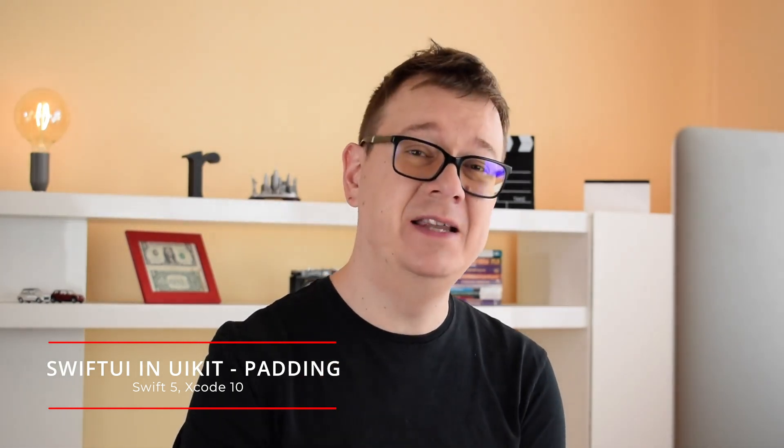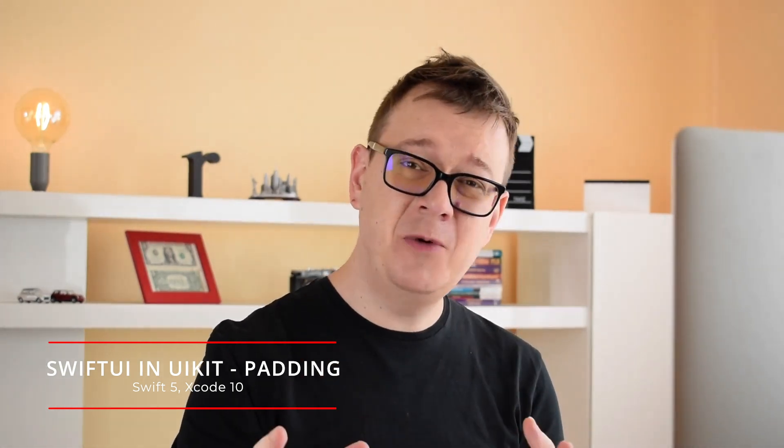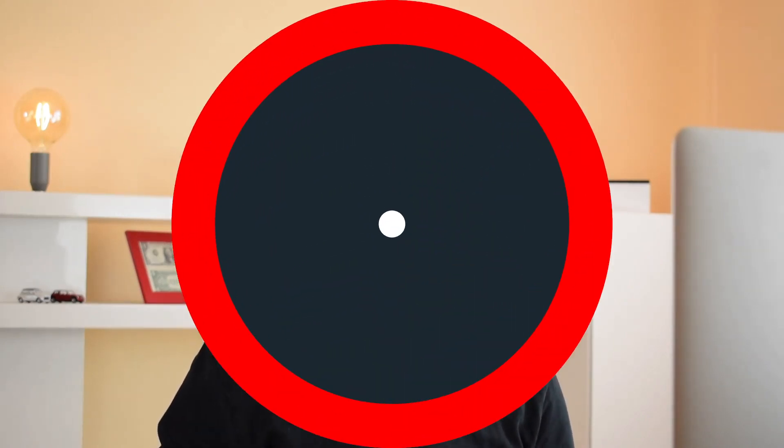Hi! Alex here from rebeloper.com and welcome back to the channel and welcome back to this awesome tutorial series where you can learn how you can have SwiftUI-like elements in UIKit. You heard that right. Not the other way around like UIKit elements in SwiftUI, but SwiftUI-like elements in UIKit. And today we are going to talk about padding. So let's jump right into it.